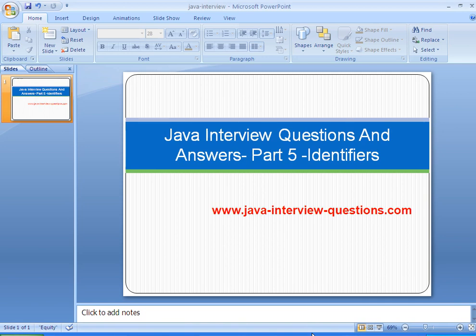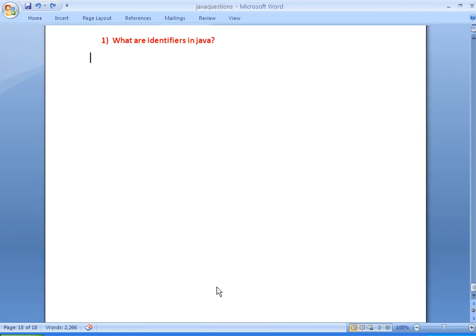Hi, welcome to Java interview questions and answers. Today we will see one important interview question on identifiers: what are identifiers and what are the rules we need to follow for defining identifiers. Identifiers are names given to basic programming elements like variables, methods, functions, etc.